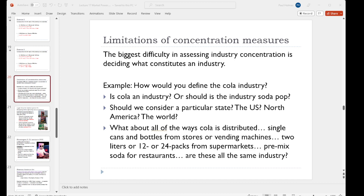As an example on the slide here, I've identified the cola industry, which you might think is a pretty obvious one. You've got Coke and Pepsi and maybe a couple of smaller colas. But it's not clear exactly how we should define this industry. All of those firms that make cola also make other sodas that compete with one another. So is the industry we should really be considering soda rather than cola?